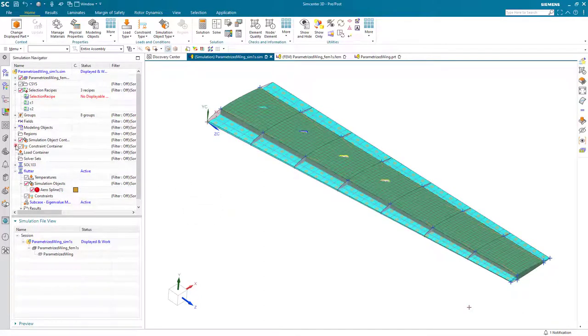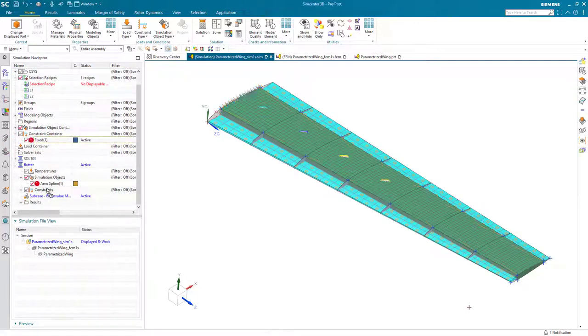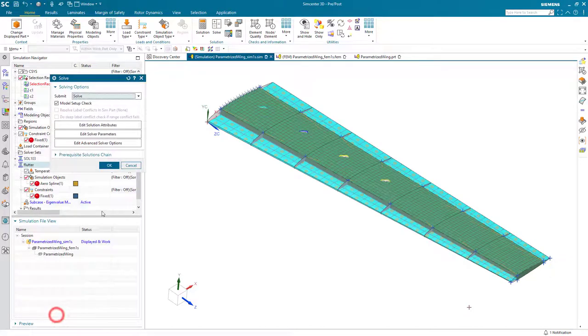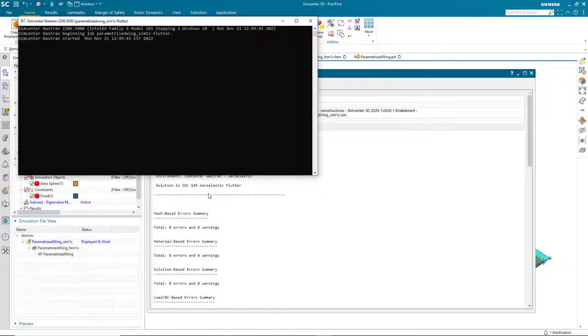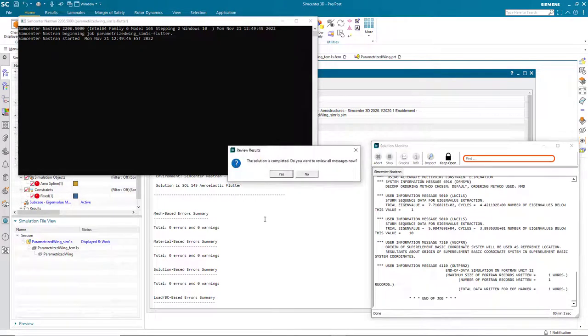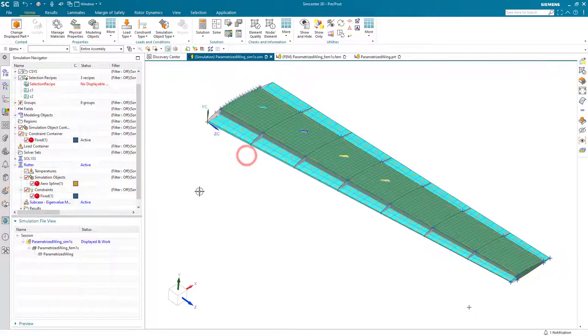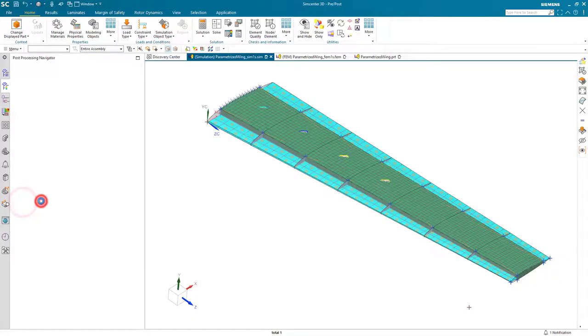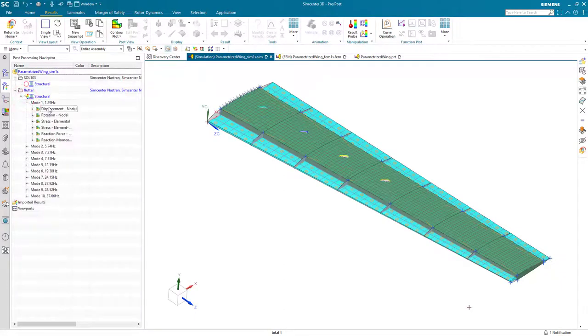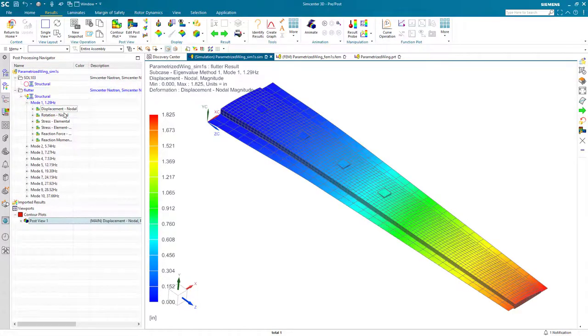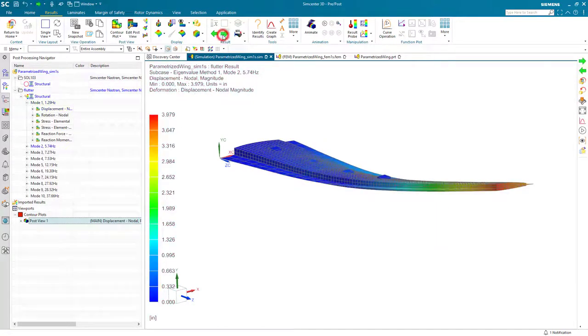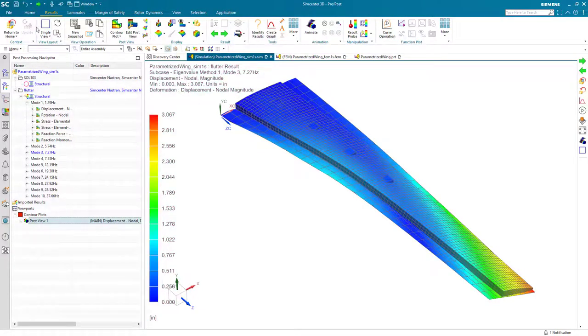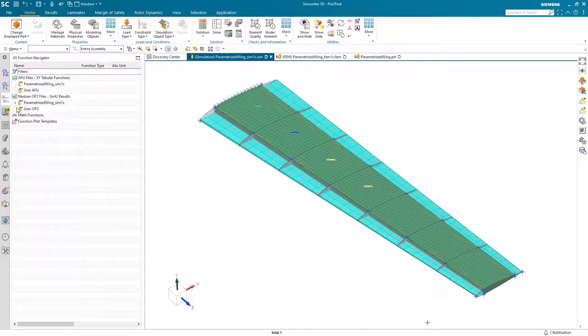Now that we've done that, we can reuse one of the boundary conditions from our structural model, where we have it fixed where it attaches to the fuselage, and we're ready to solve. I won't pause the movie while it's solving. You can see here that it solves in about two seconds, and we're ready to take a look at our results. So here we can take a look at our mode shapes, and basically we want to confirm that we've got a good correlation between the mode shapes for our aero model and our structural model. And you can see for the first few modes that we do.